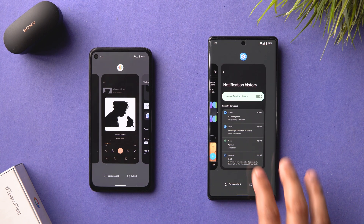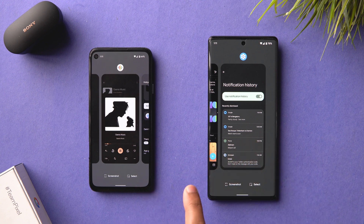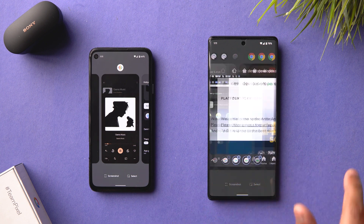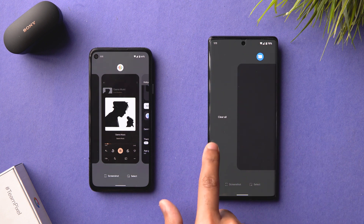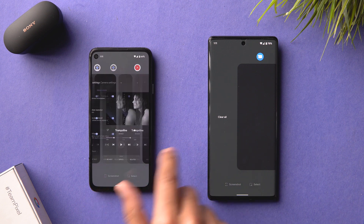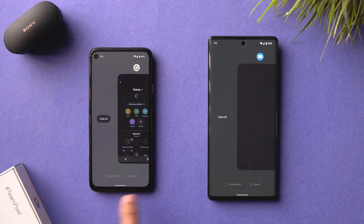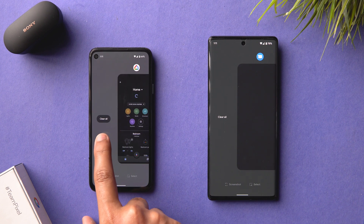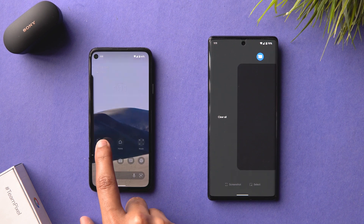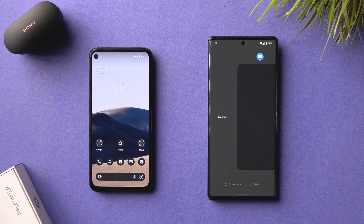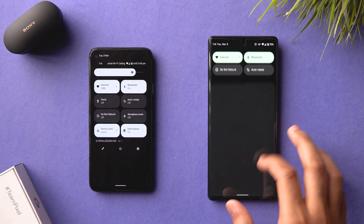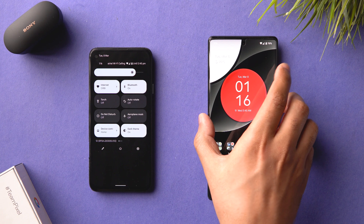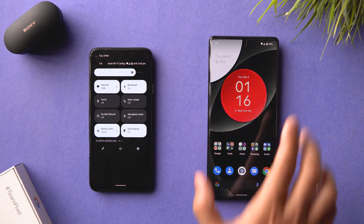Another small UI change: at the end of the recent apps list, the 'Clear All' button now has a pill shape, making it more cohesive with the Android 12 design scheme. Also, you can now move the lock screen clock on the Pixel 4a in Android 12L.